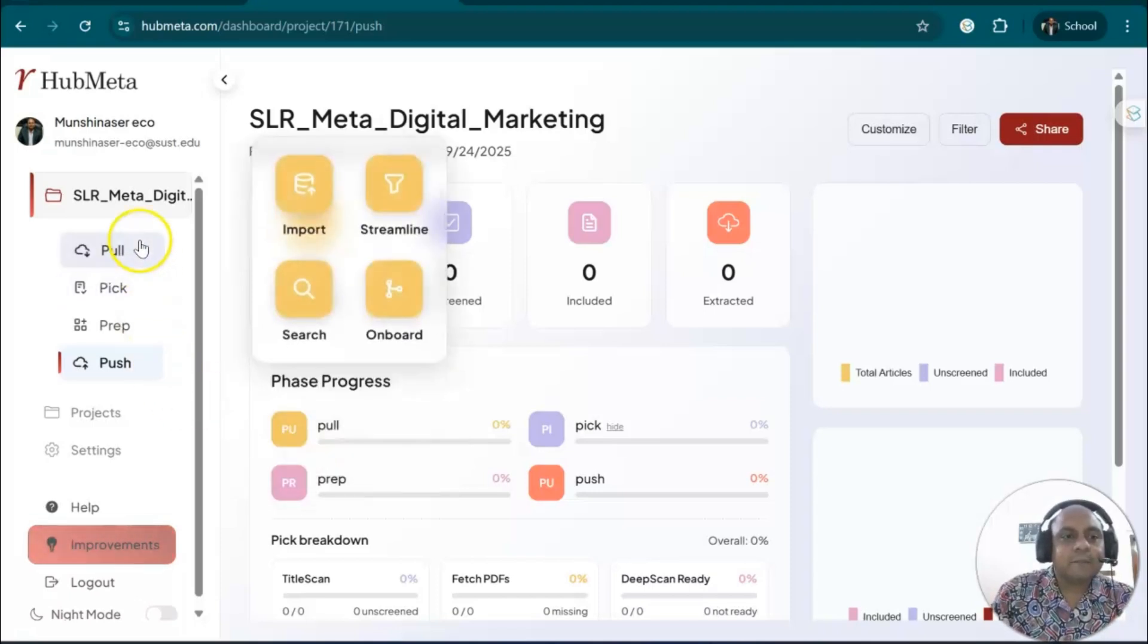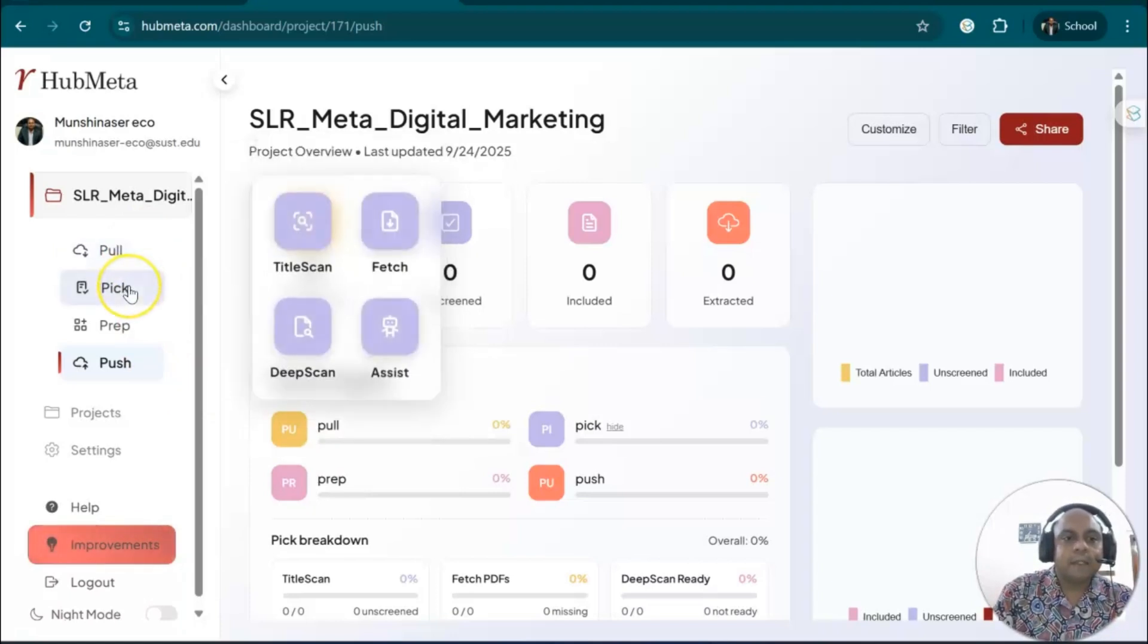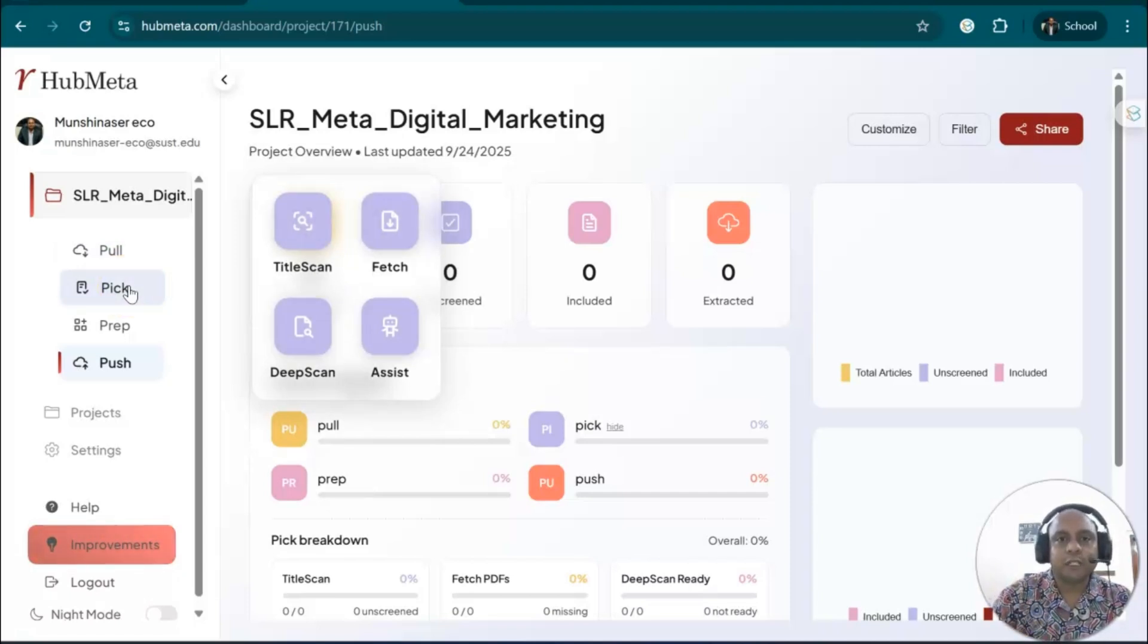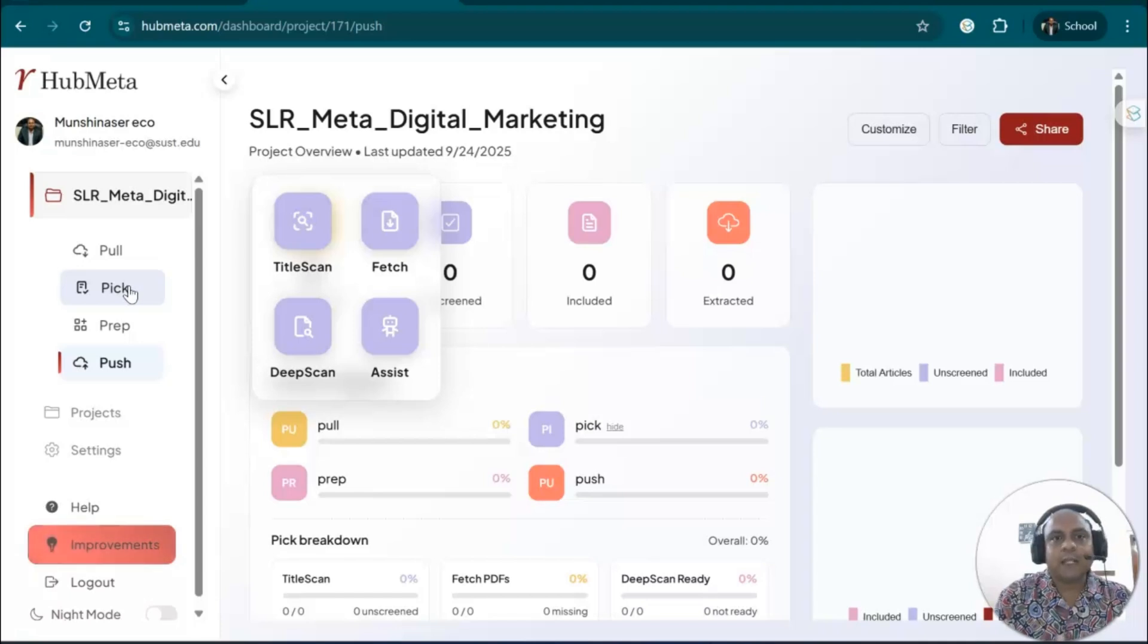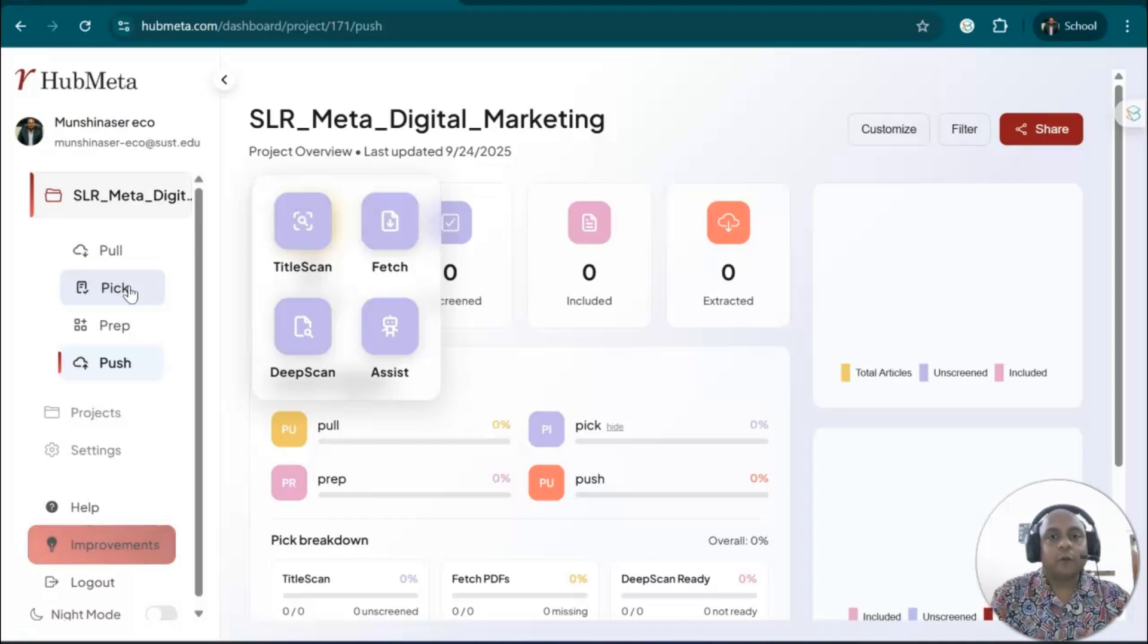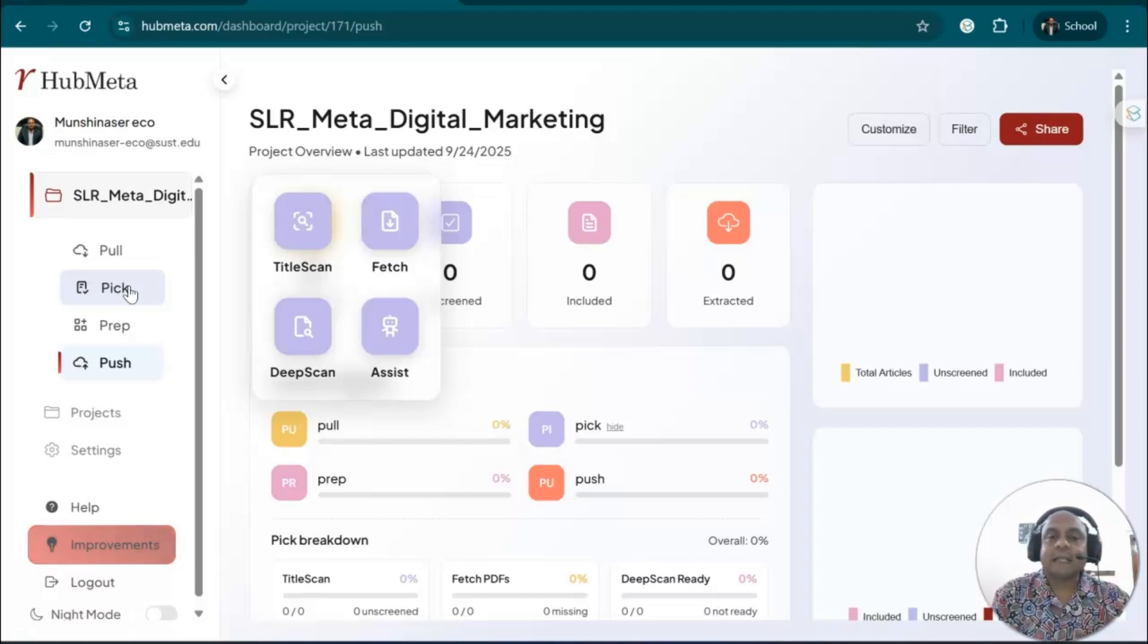So these are the three or four important options. First, import all the data. Then pick using the assistance or title screening. Here they will give you the idea of the PRISMA flowchart steps. This will help you with the PRISMA flowchart and is useful for getting registered in PROSPERO for meta-analysis and systematic review.